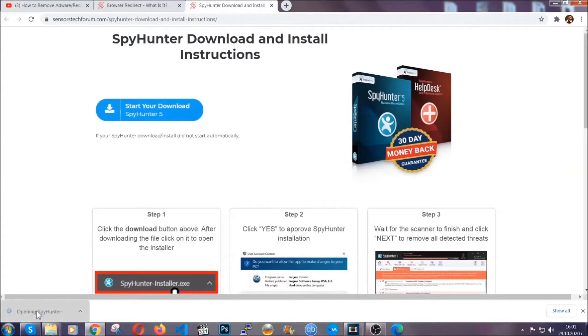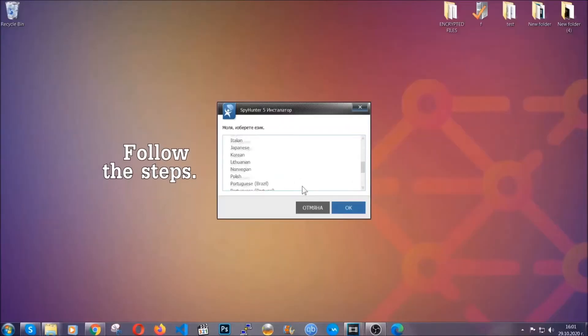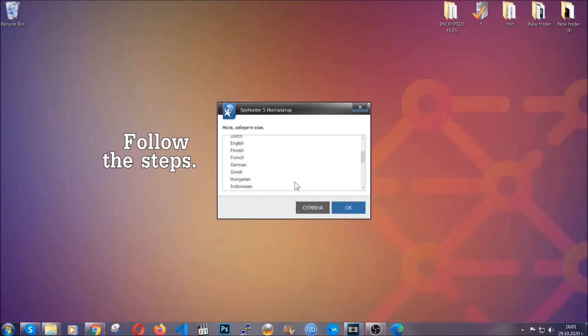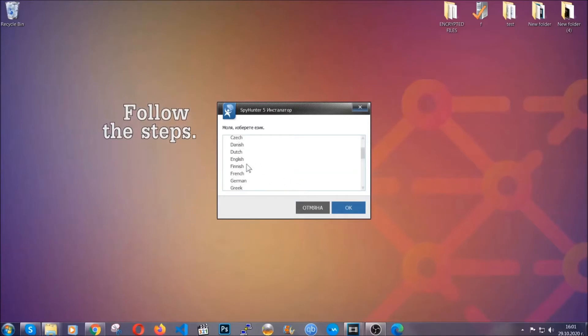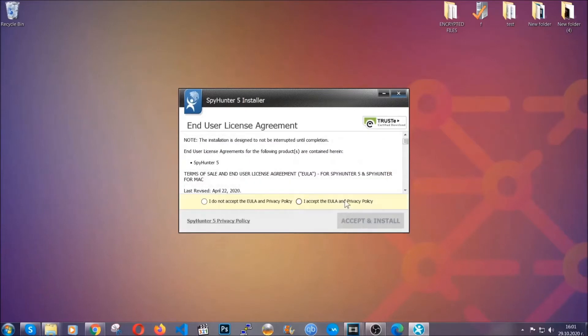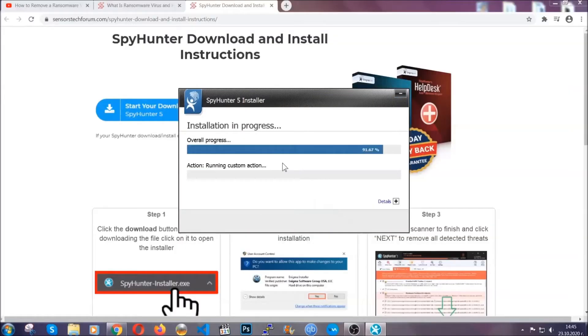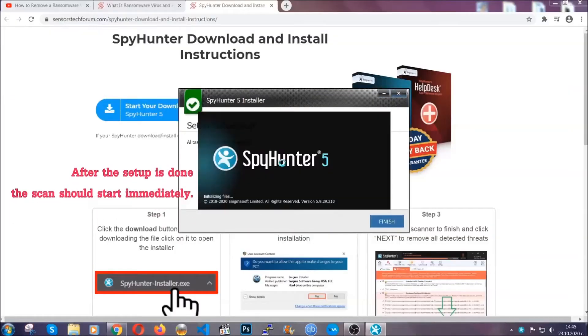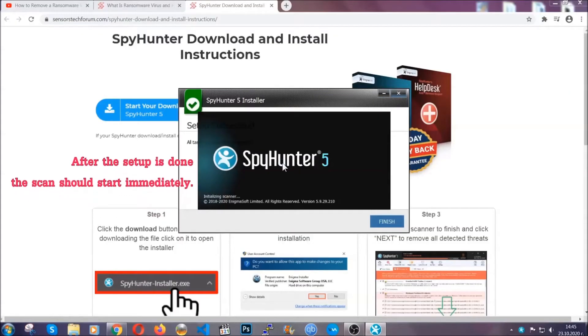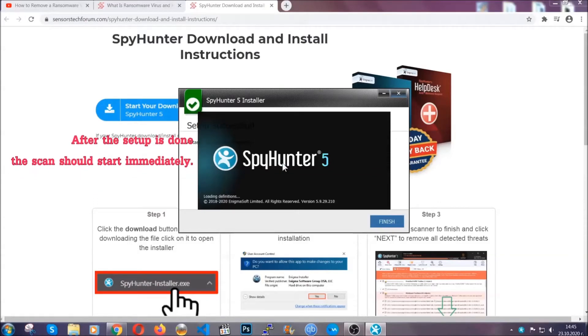The installer is rather simple. All you have to do is choose your language and then click on OK, then click on continue, agree with the policy and click on install. When the install is finished, the scan should start immediately.